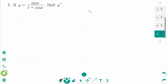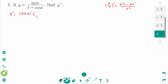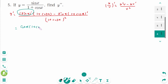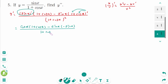This is the last one. Using the quotient rule: (u over v) prime equals (u prime times v minus u times v prime) over v squared. y prime equals sin(x) prime times (1 plus cos(x)) minus sin(x) times (1 plus cos(x)) prime, all over (1 plus cos(x)) squared. That gives cos(x) times (1 plus cos(x)) minus sin(x) times minus sin(x), over (1 plus cos(x)) squared.